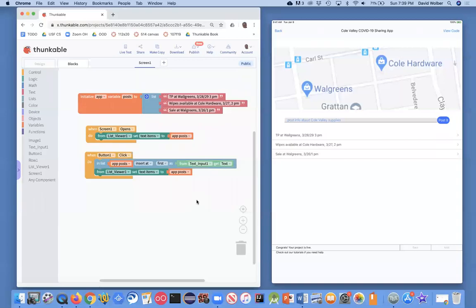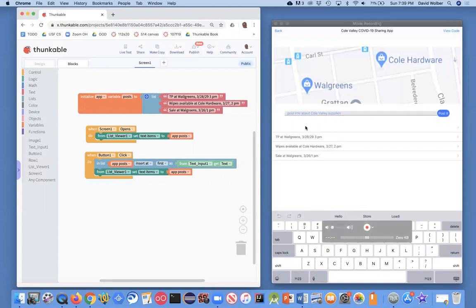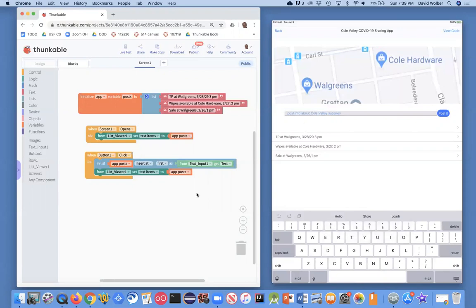I want to clean up a couple of things. One issue is: if the user touches the input text box to start entering things but doesn't enter anything and just clicks post, you'll notice an empty item shows up in our list. I don't want that — I only want to allow entry if they've actually entered some text.